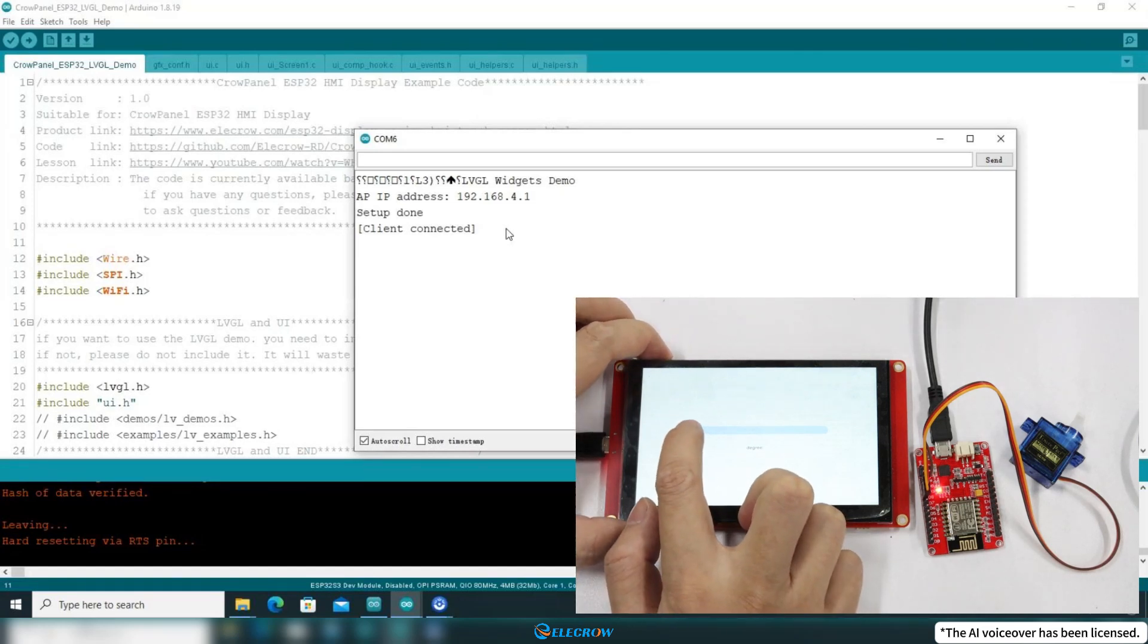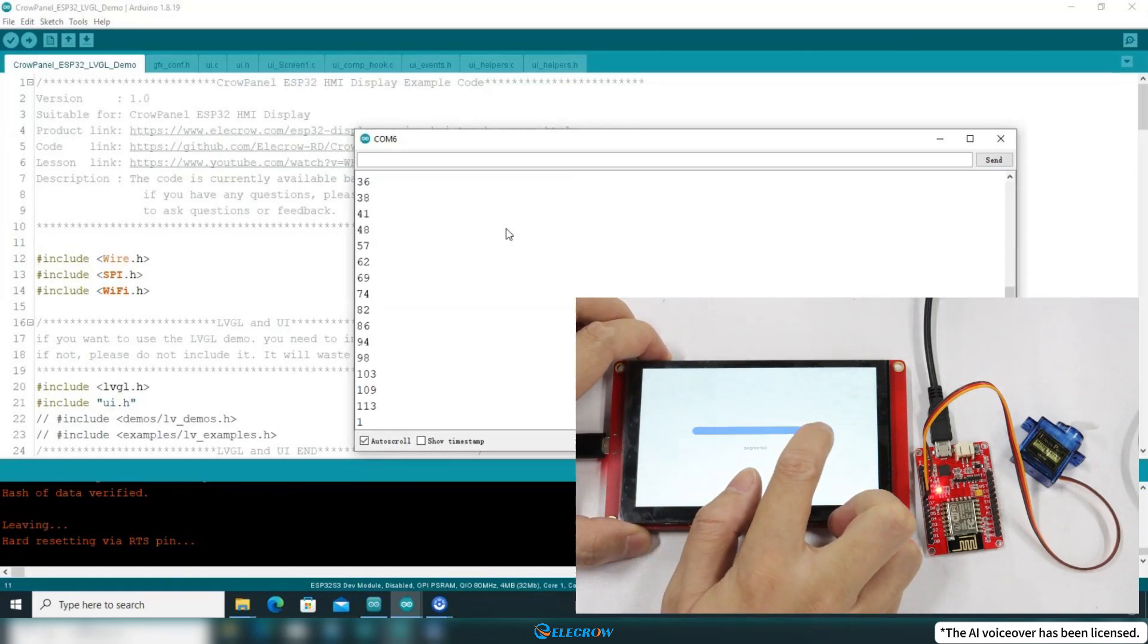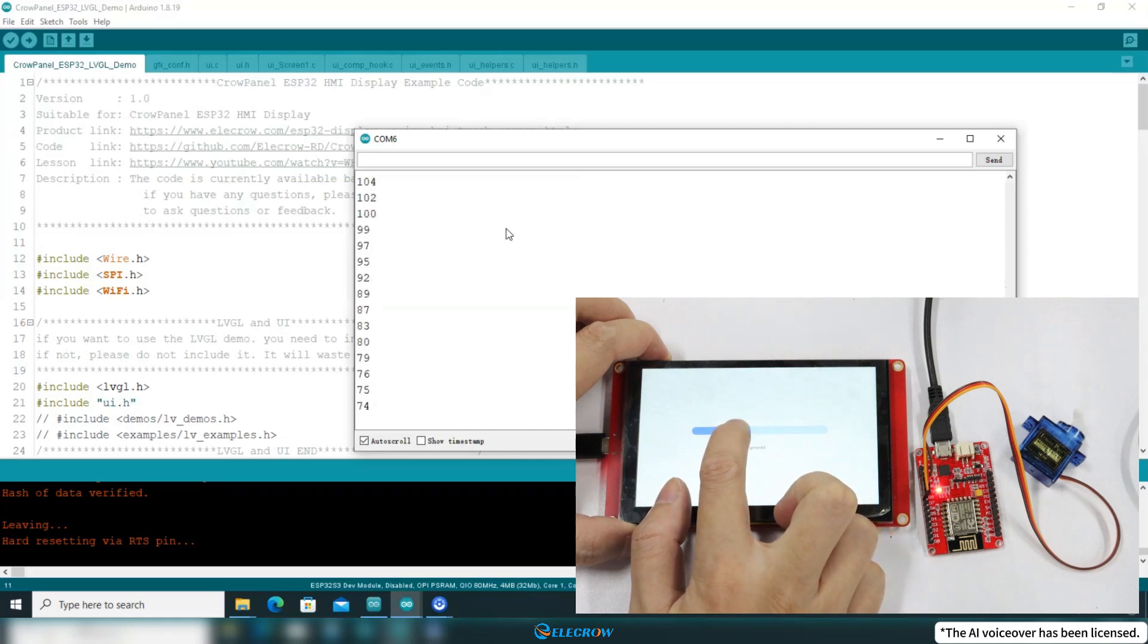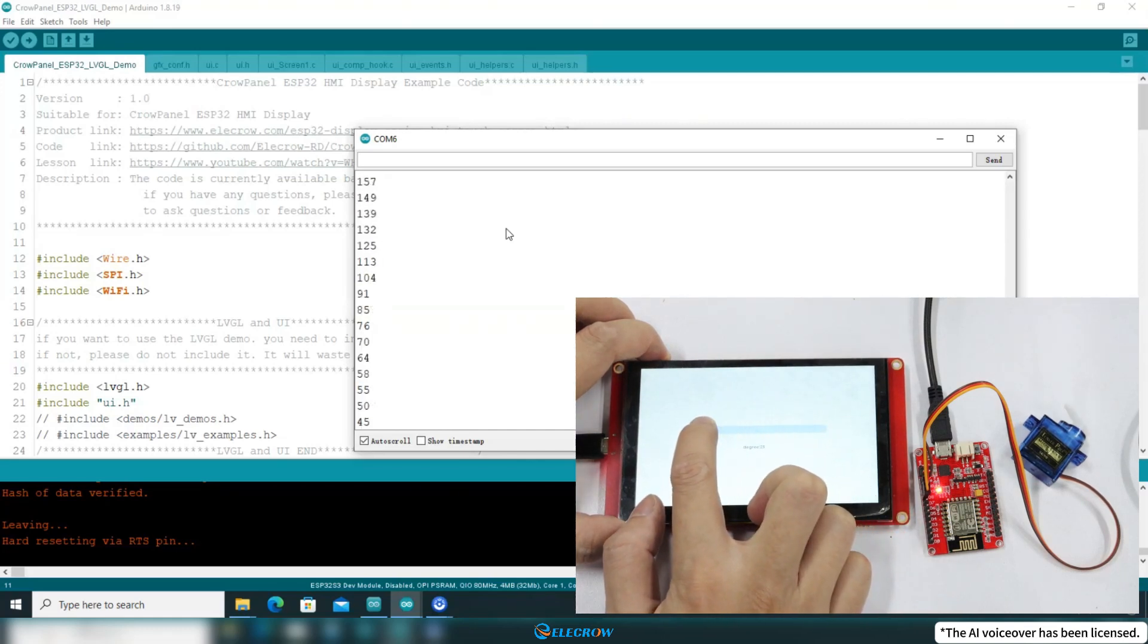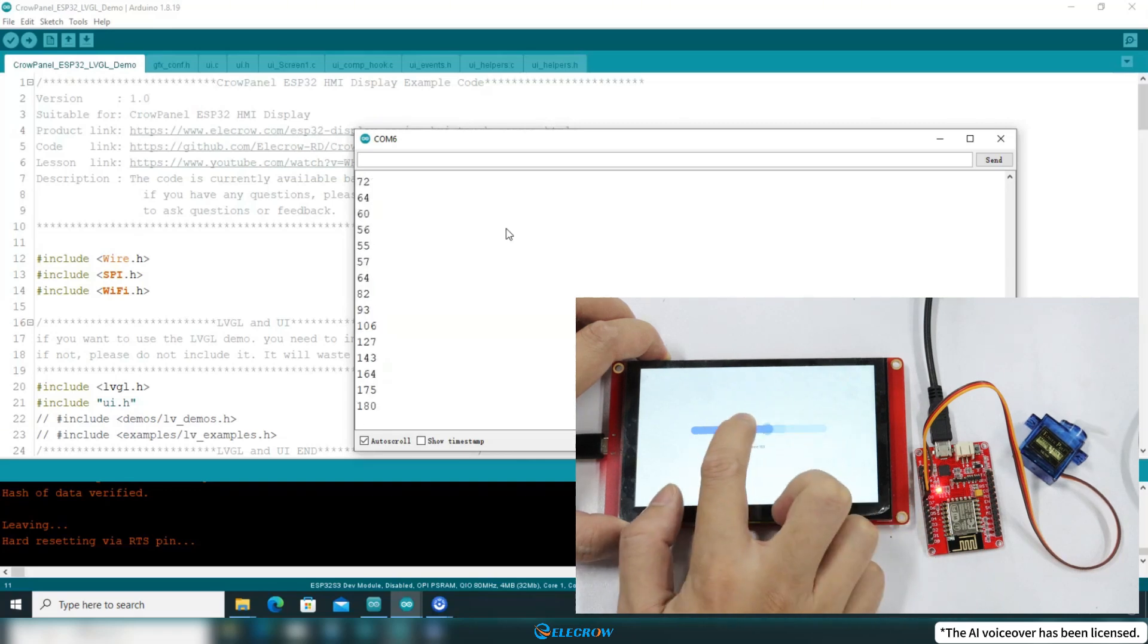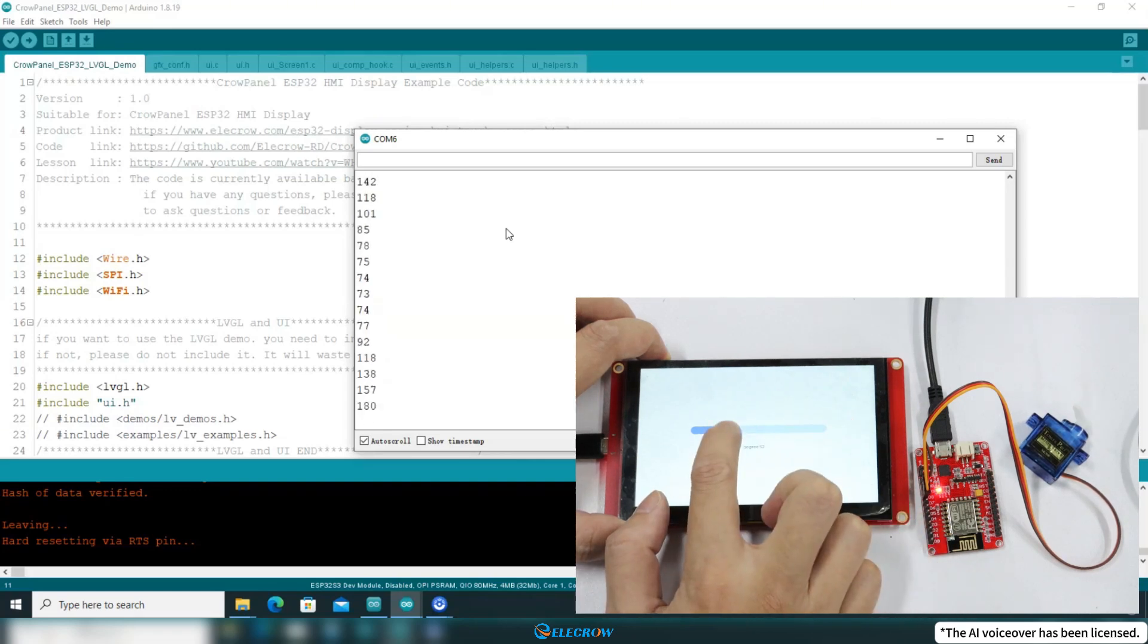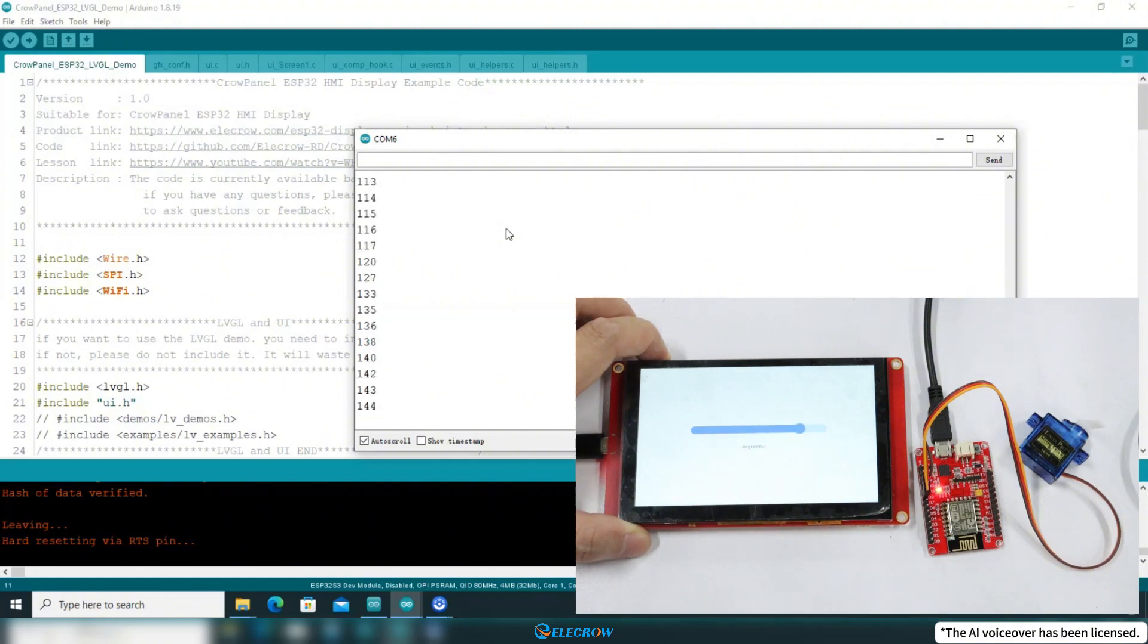While sliding the slider, the ESP8266 will hand over the values received from WiFi to the servo motor driver function, allowing the servo motor to rotate and sync with the slider. This has achieved the effect I anticipated.